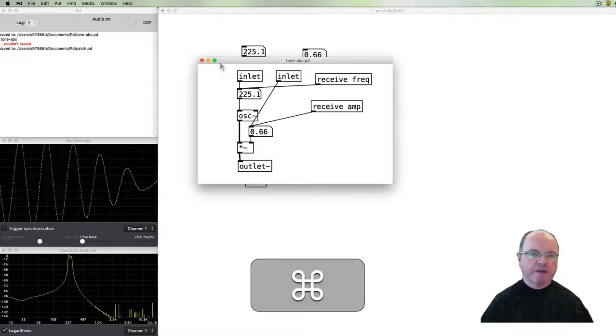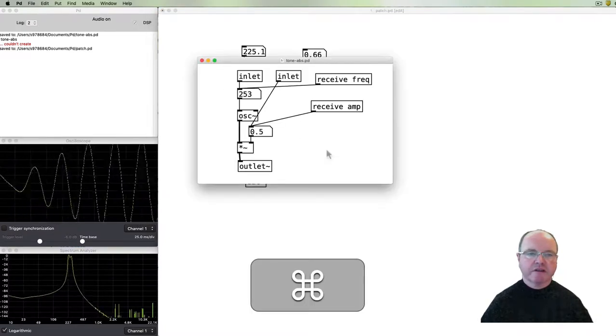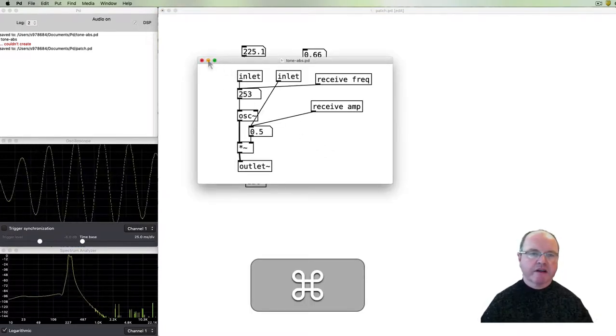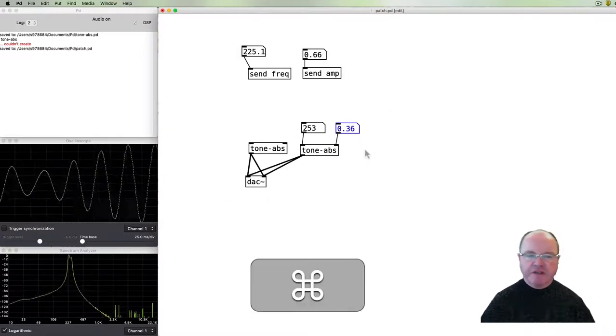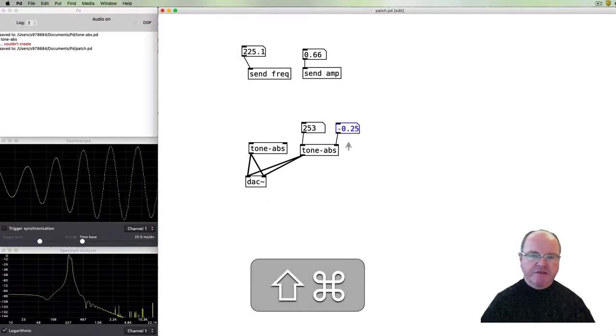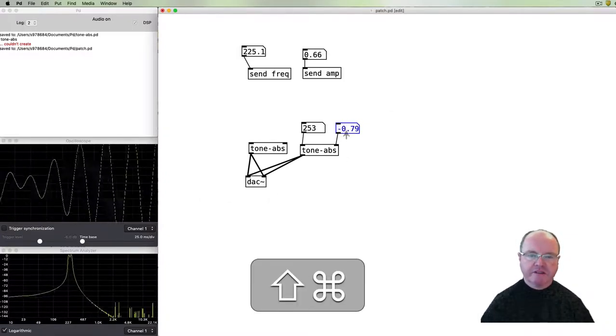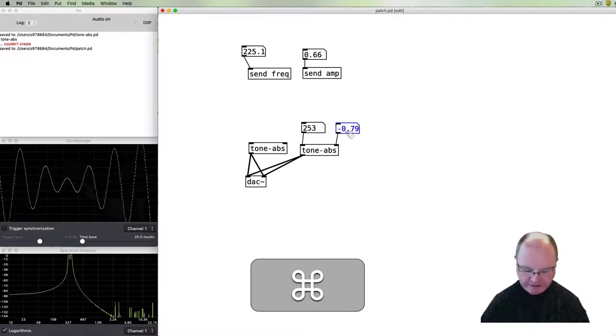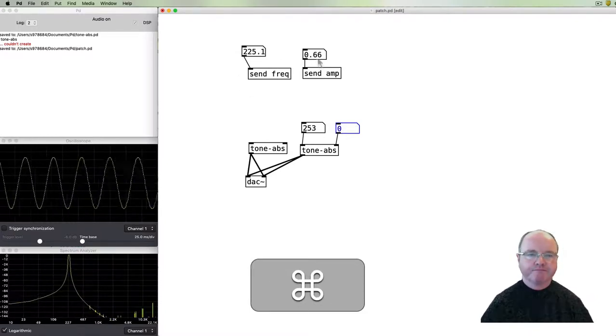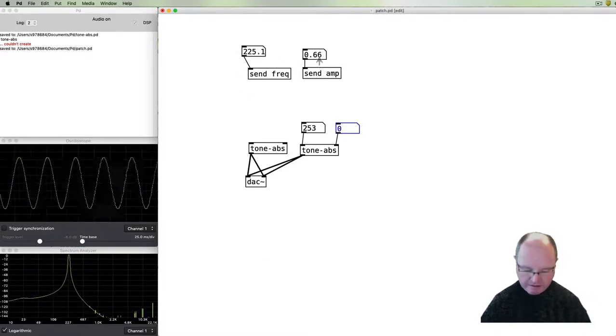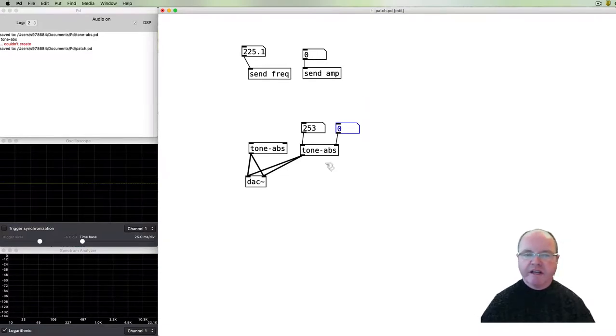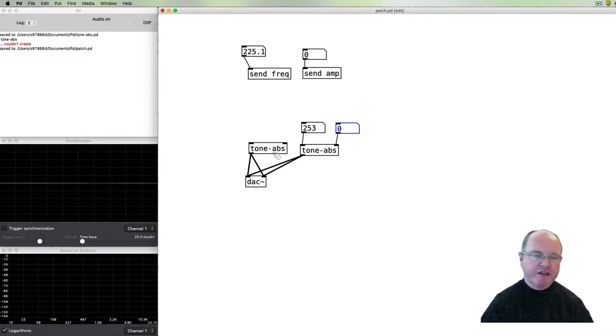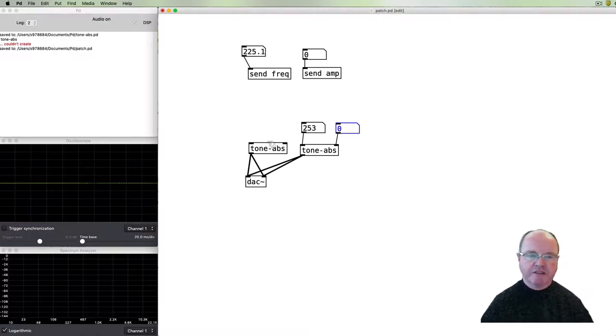We can open up either of those and so the good thing about tone abstractions is if we edit that, if we edit the abstraction then both of these instances of the abstraction will change to be the same.